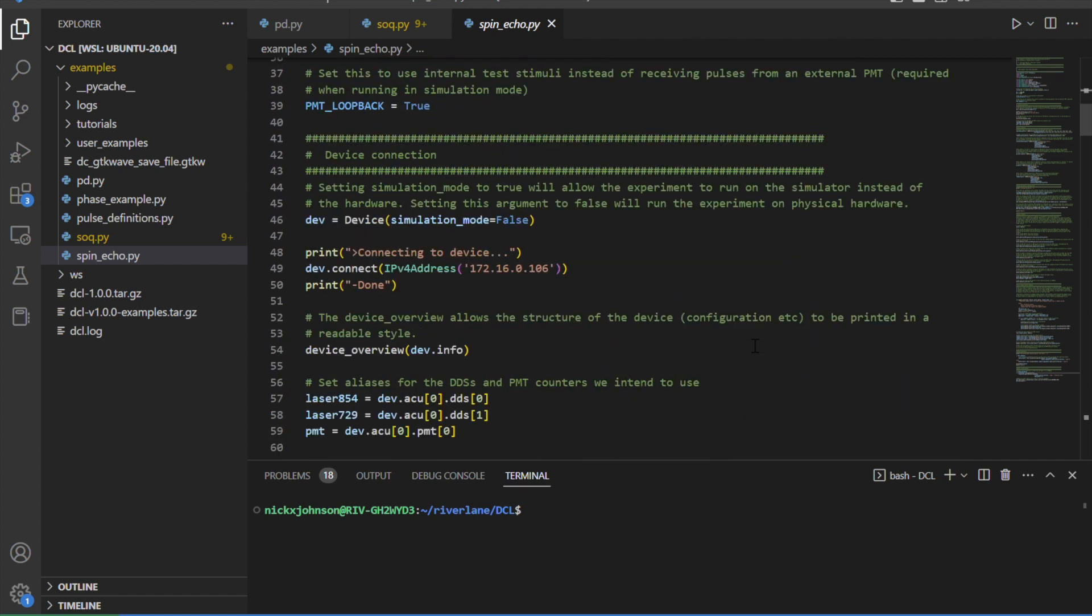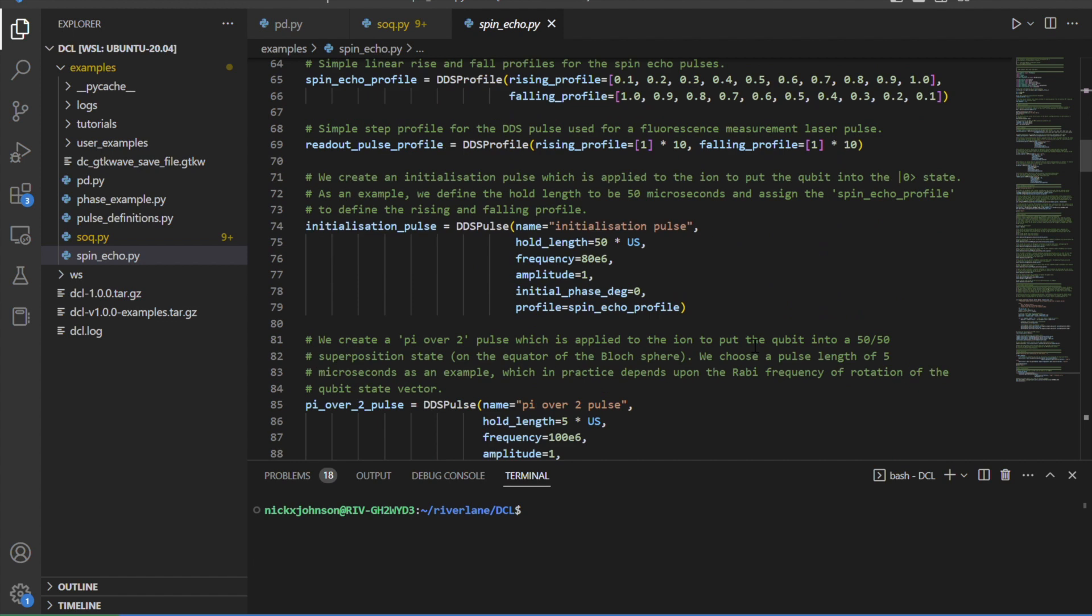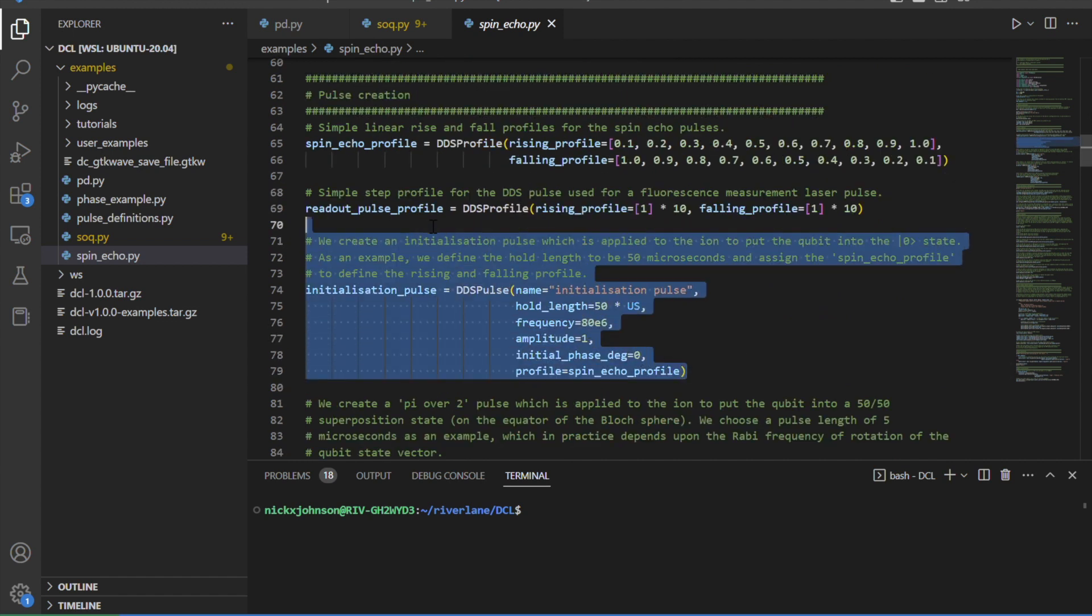Second, throughout the code, I'm making extensive use of Delta Flow Control's software library. This makes it quick and easy to define the frequency, amplitude, timing and duration of pulses with high accuracy.